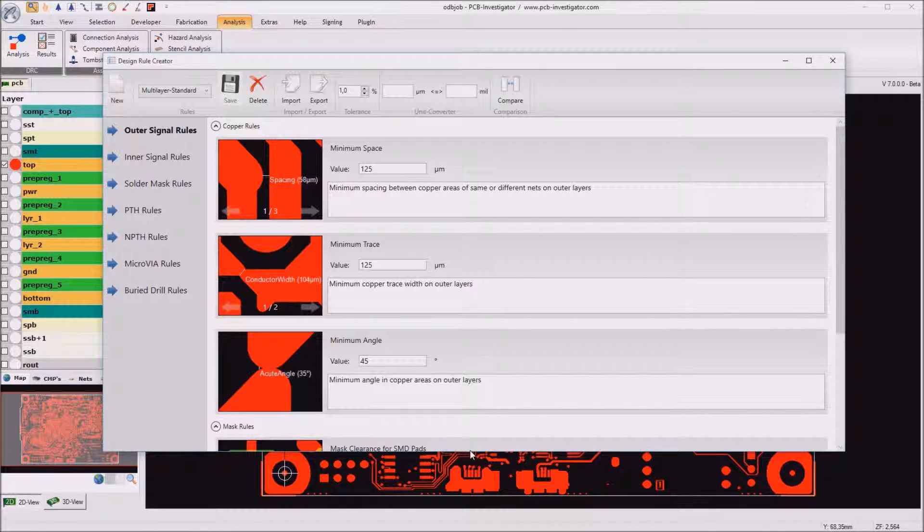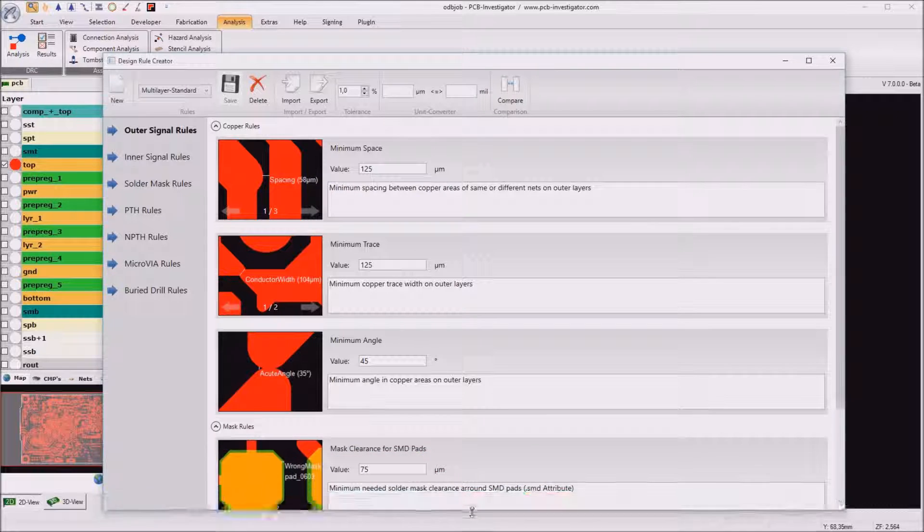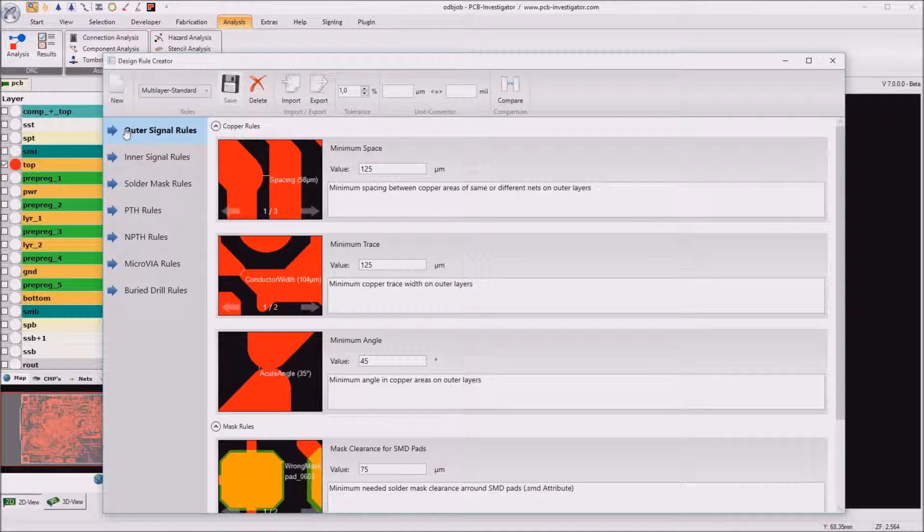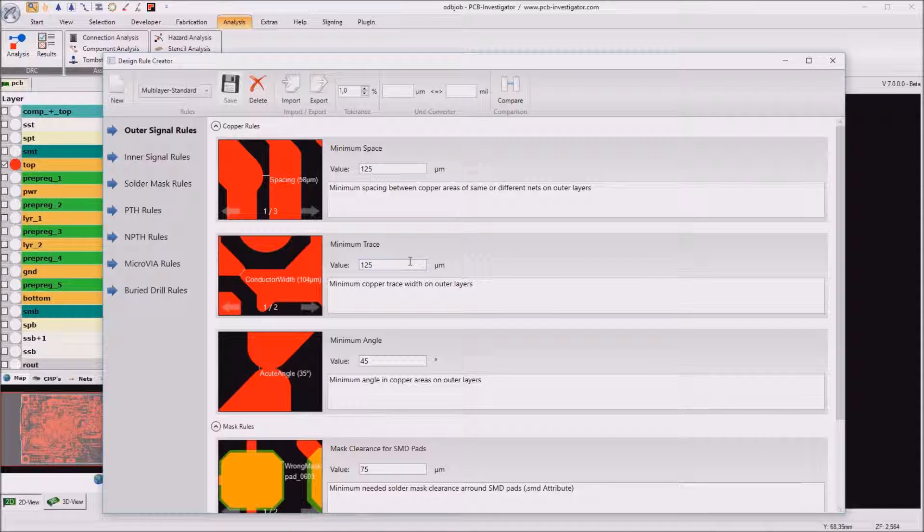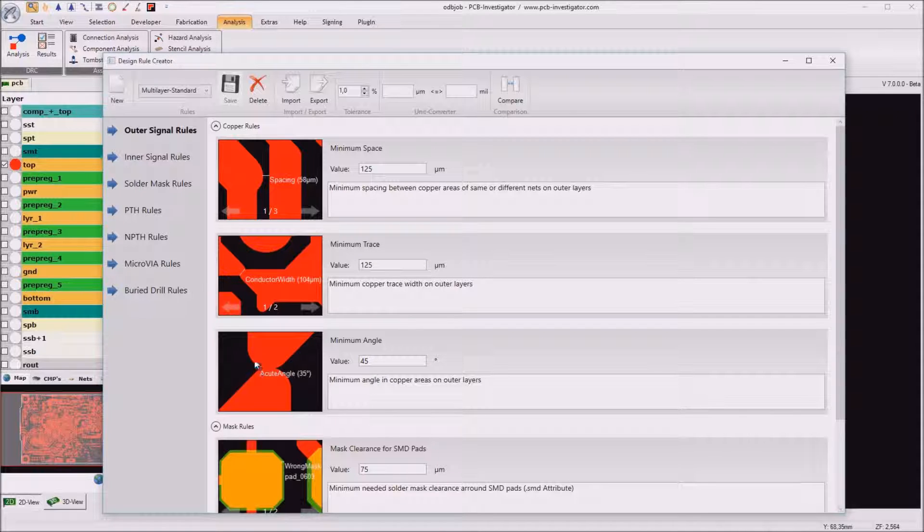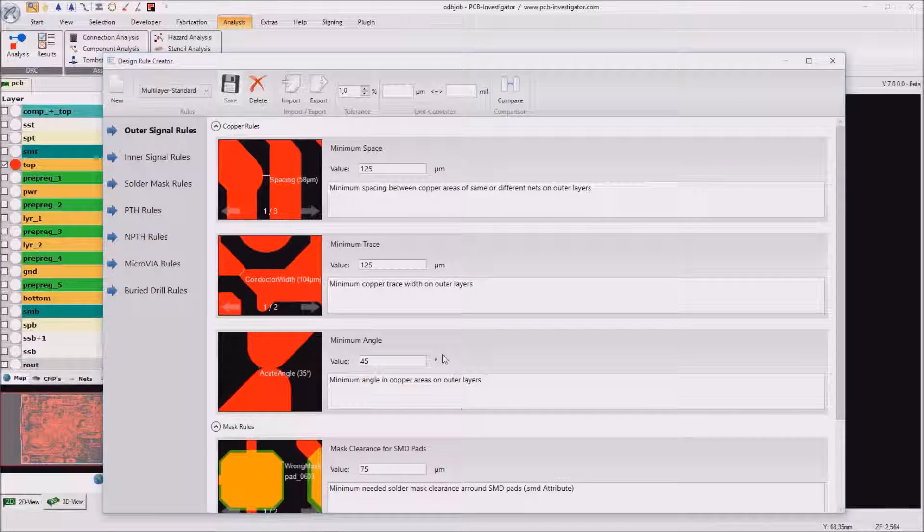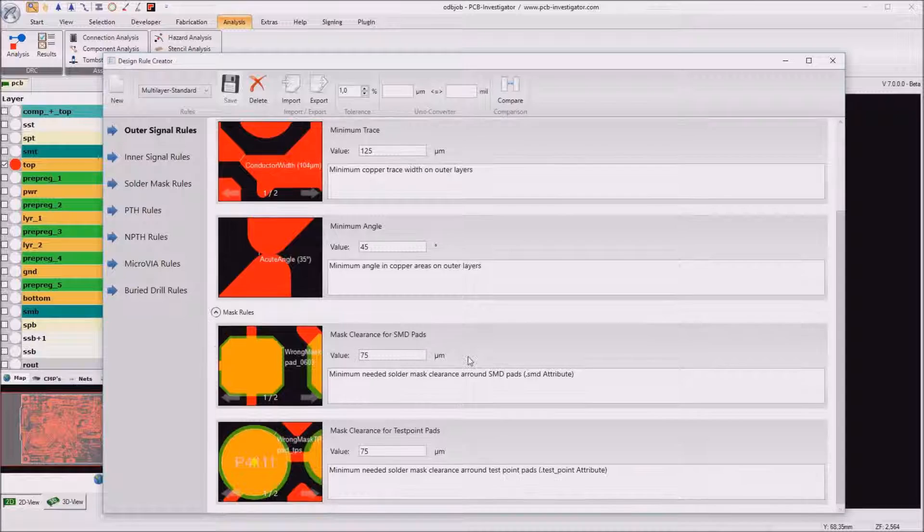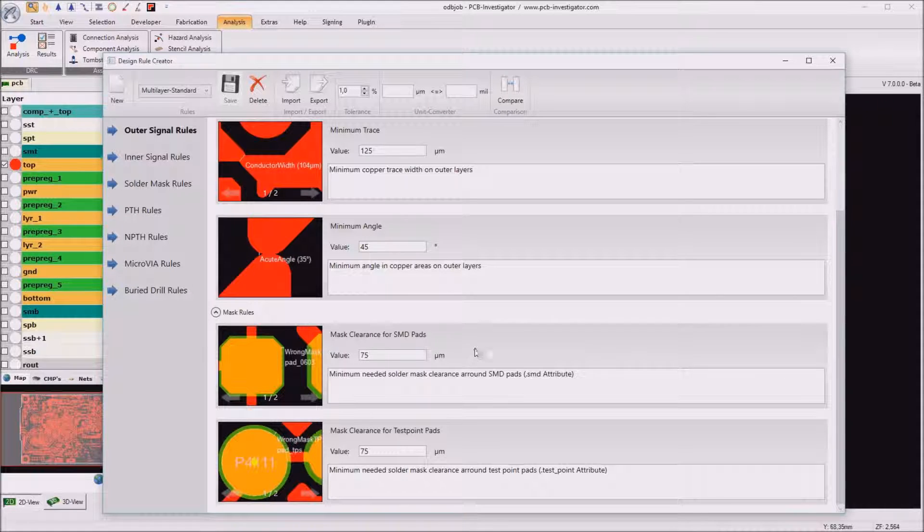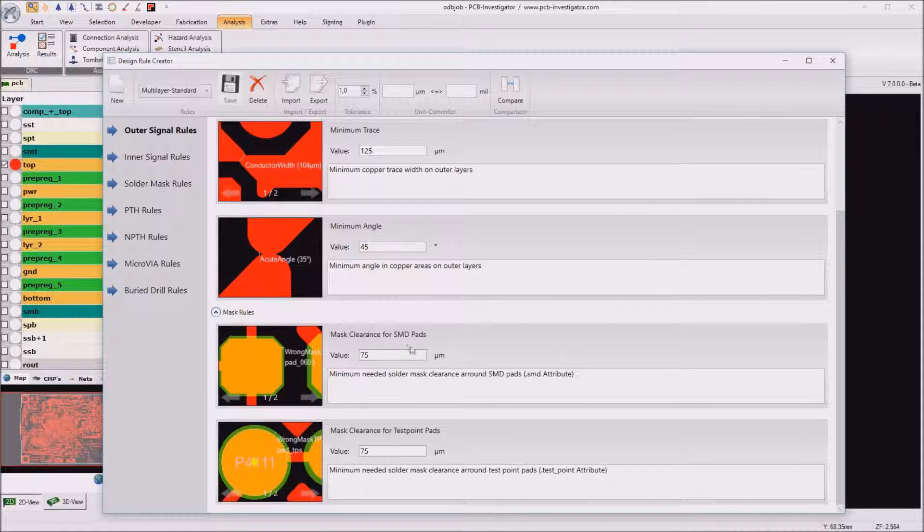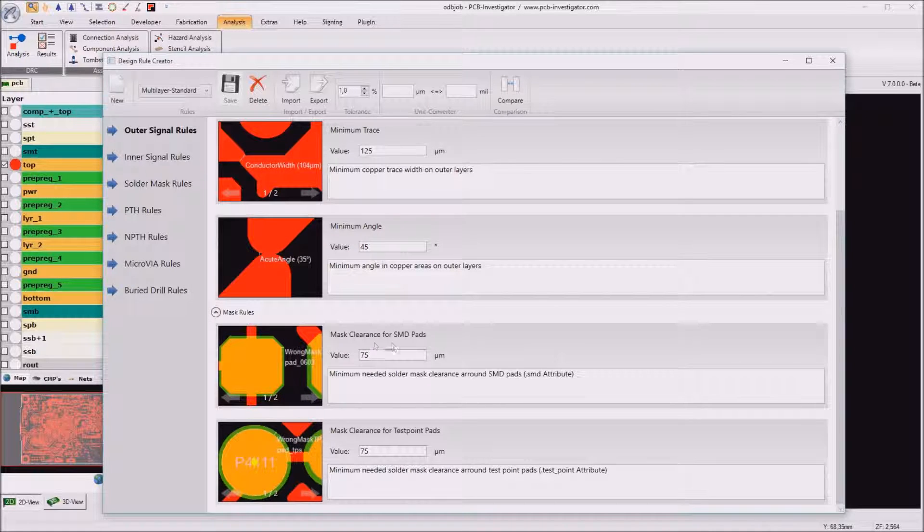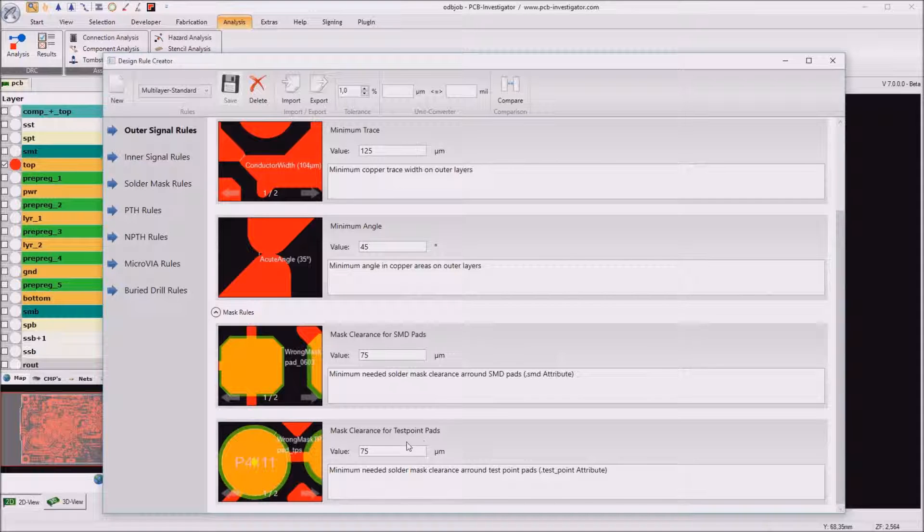When we go through this list we see that for outer signal layers we can enter a space and a trace value and also a minimum angle for copper areas as well as a few parameters for the mask rules like the mask clearance for SMD pads and the mask clearance for test point pads.